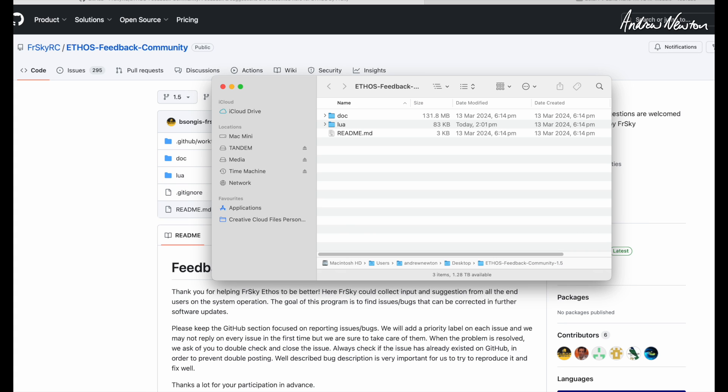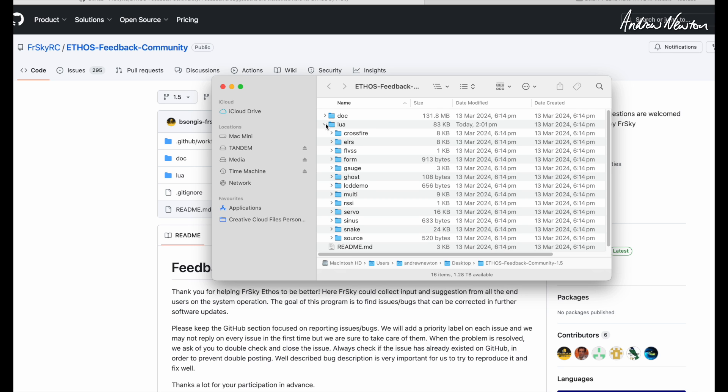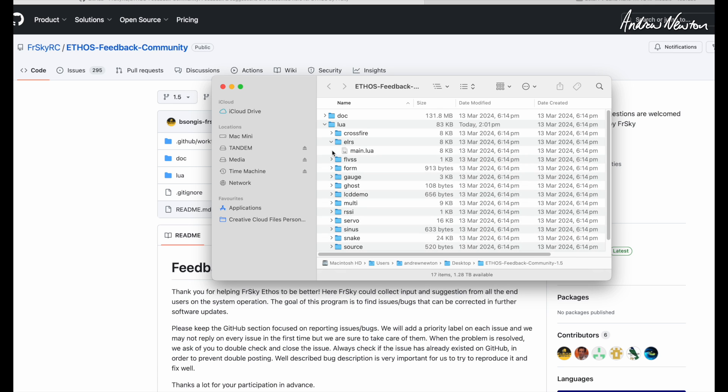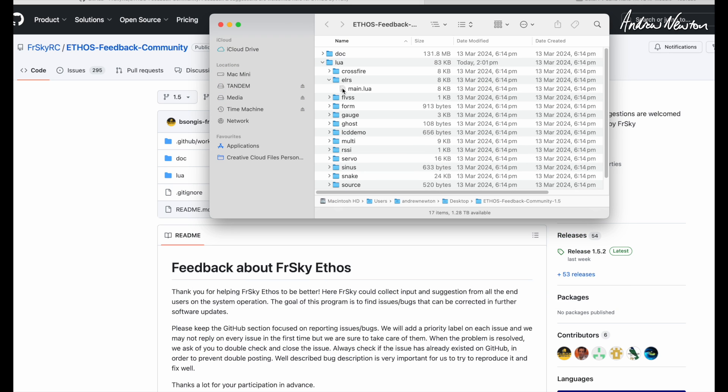So I've downloaded the zip file, unzipped it—this is the folder, this is the Lua folder, and now we have the Lua script here. It's called main.lua, and we can copy it over onto the X20 SD card.